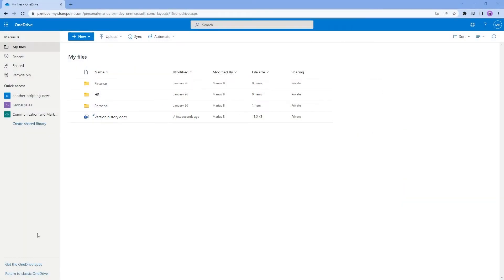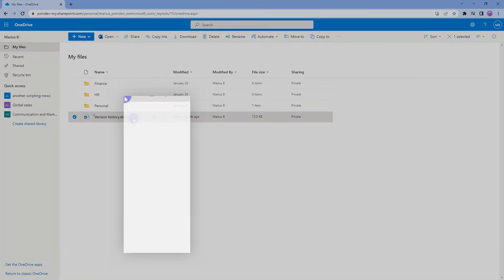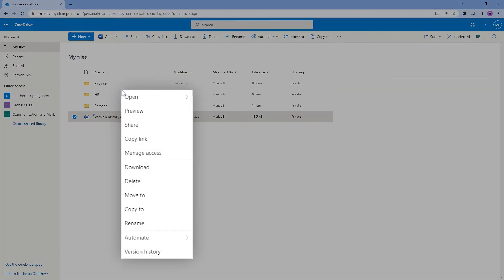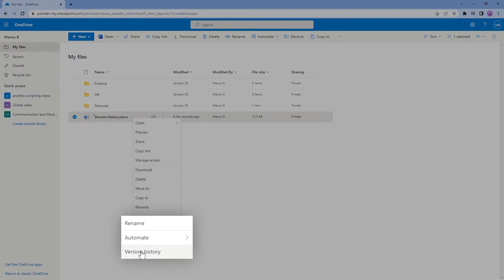Here in the browser version of OneDrive, it's pretty much the same. I will right click the file I want to roll back and go to version history.